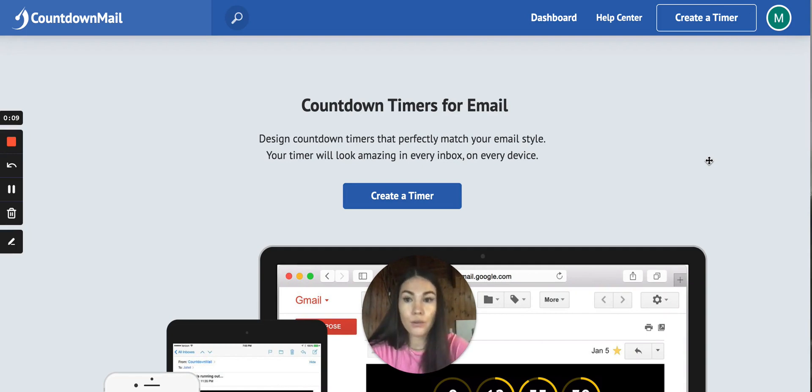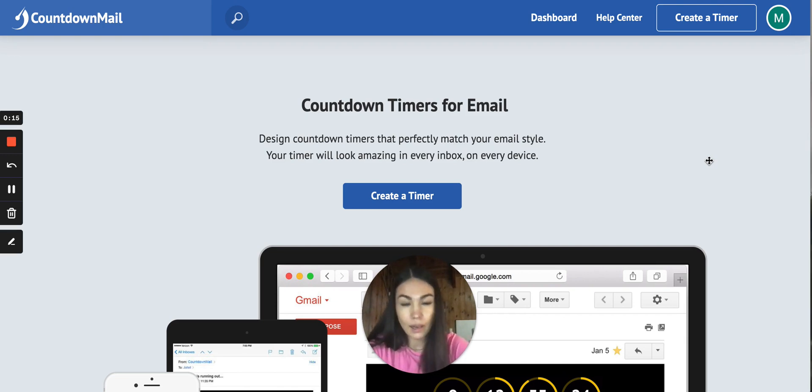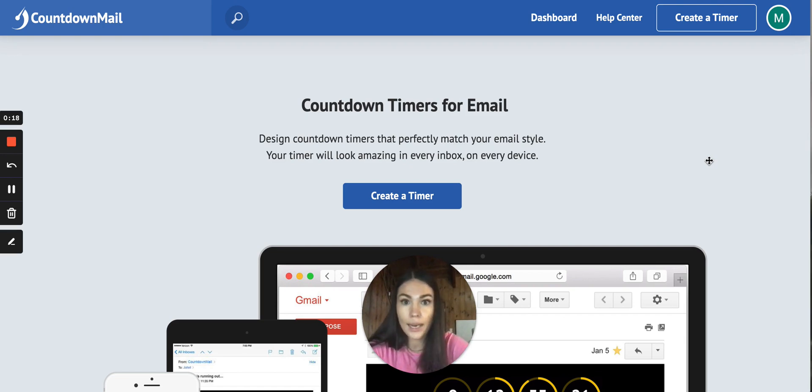For the countdown timer we use CountdownMail. It's easy to use, it's like seven bucks per month, but if you have any other preference go ahead, I'll show you how to use this one.